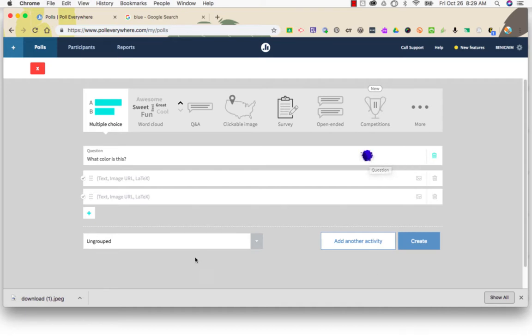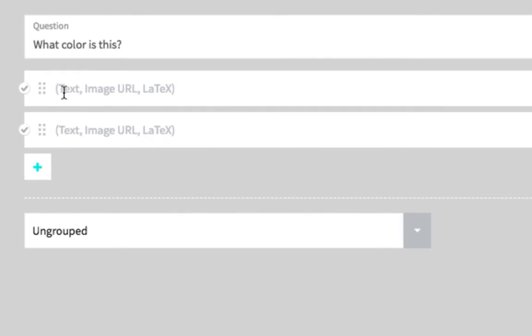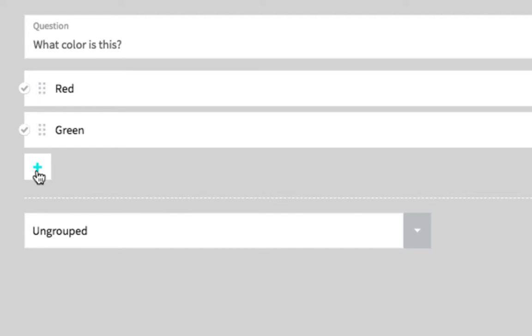To add answers, those are right below the question. Type in your answers, and if you would like to add more answers you can click the blue plus sign on the left hand side under the answers.